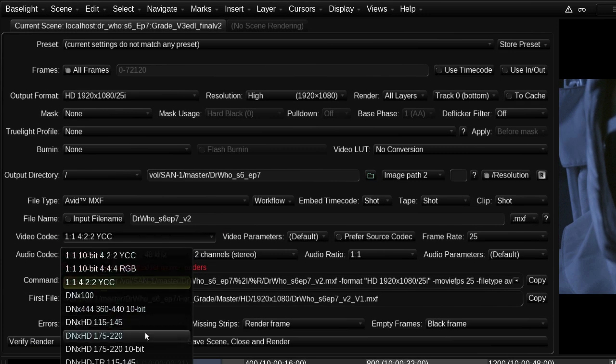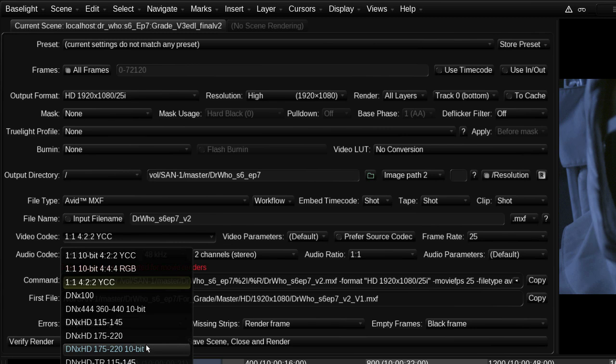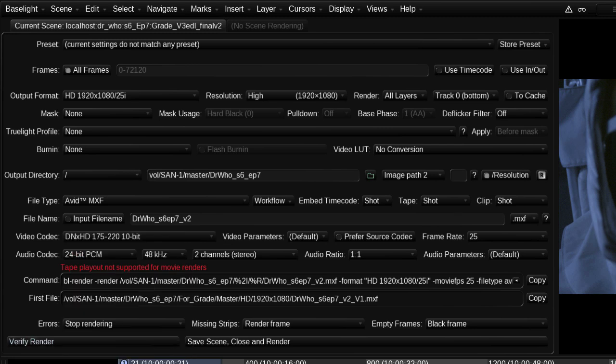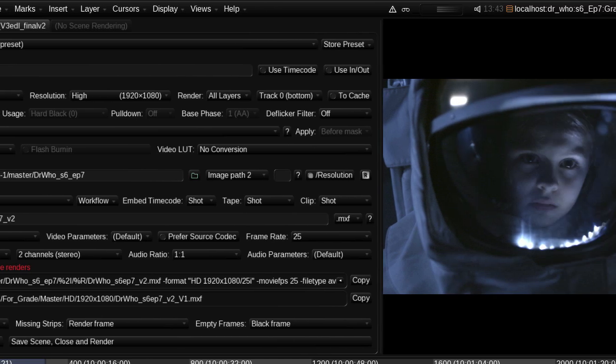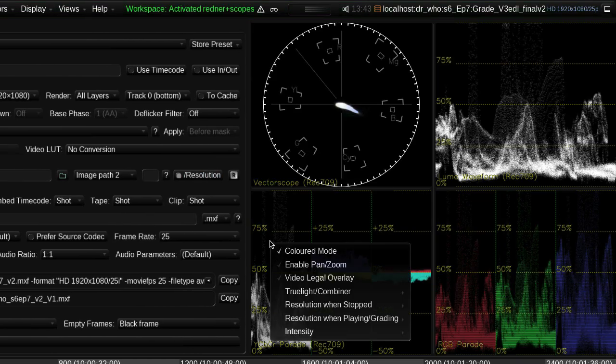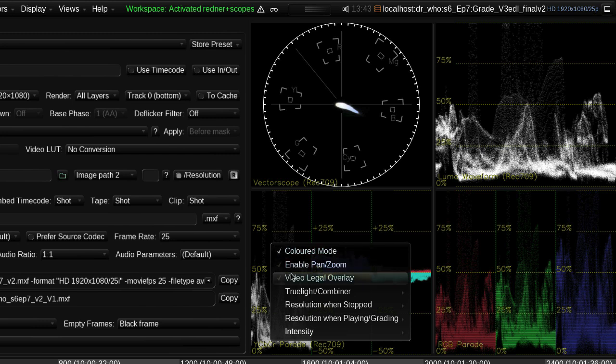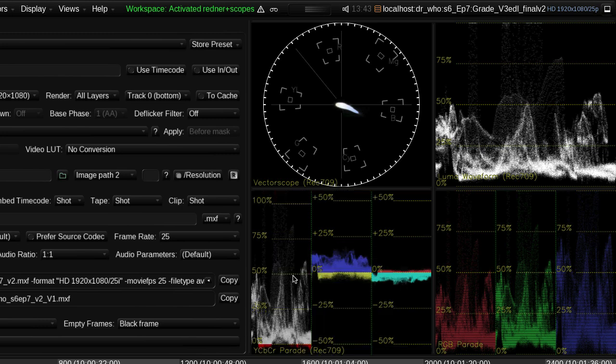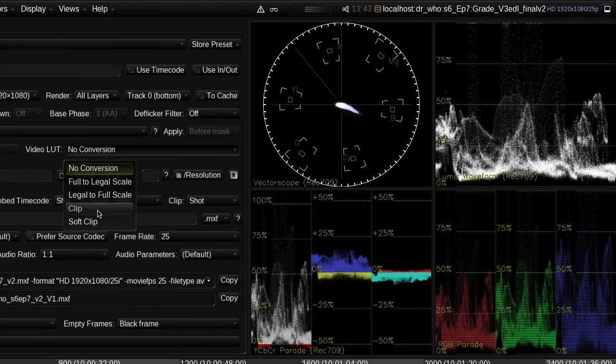Baselight's compositing tools can add titles, pre-rendered graphics with alpha channels, and even blend multiple image layers to create the final master. And the built-in waveform monitoring and video legalization systems help to ensure that the delivered program conforms to broadcast specifications.